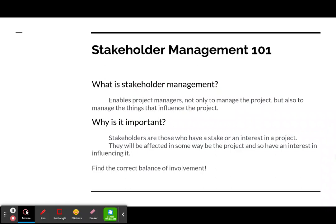Stakeholder management enables project managers not only to manage the project but also to manage the things that influence the project. It also controls what information the stakeholders are receiving.